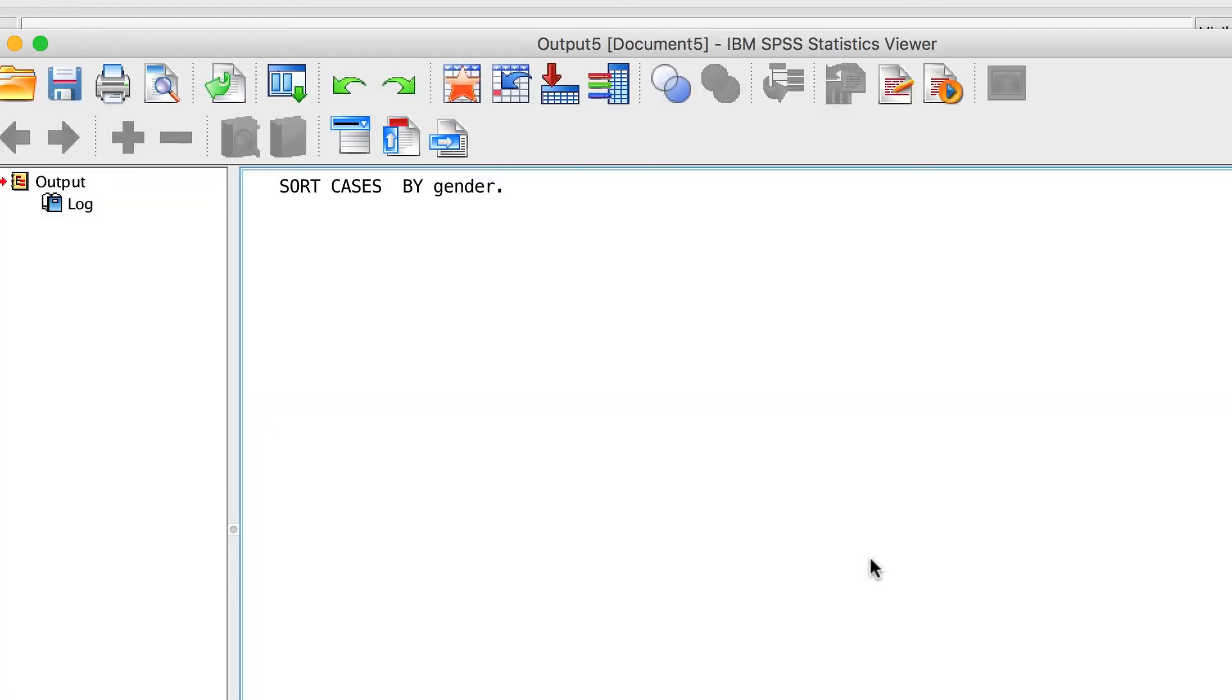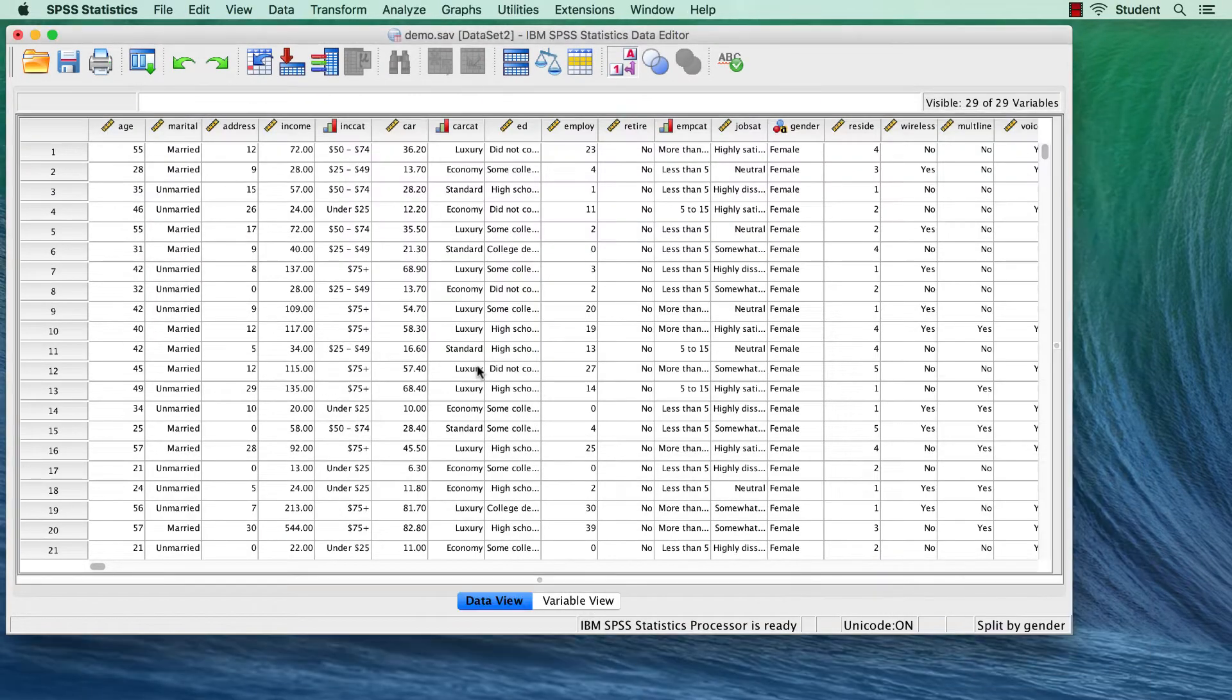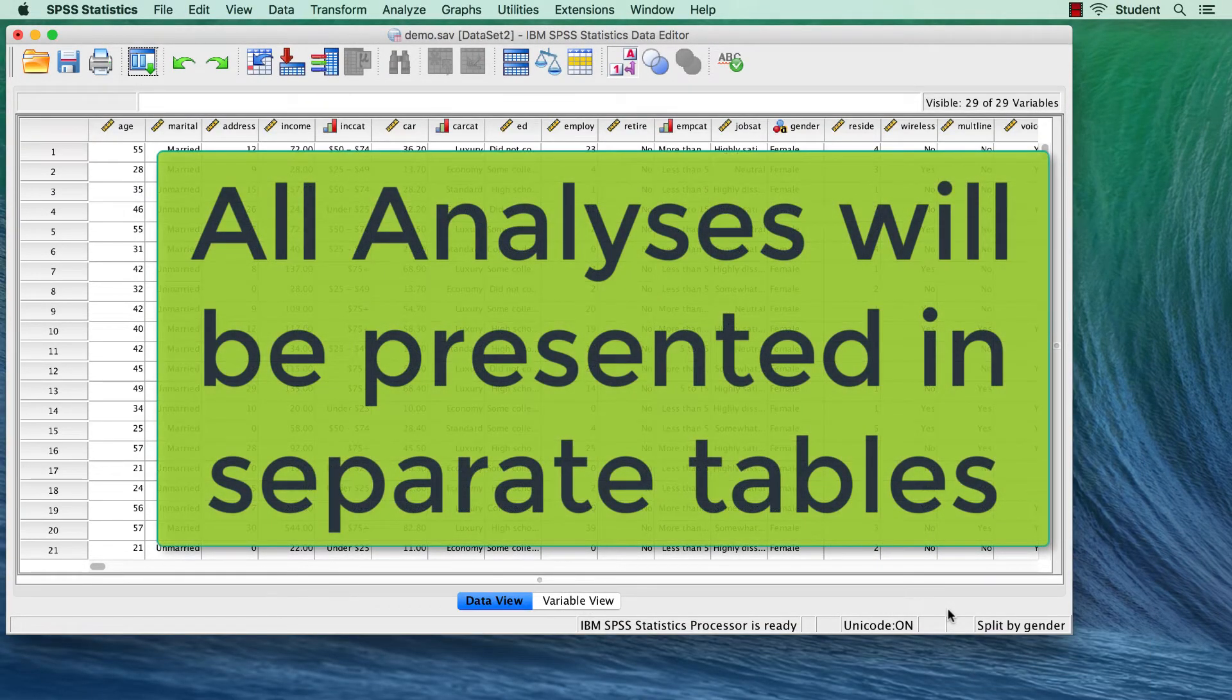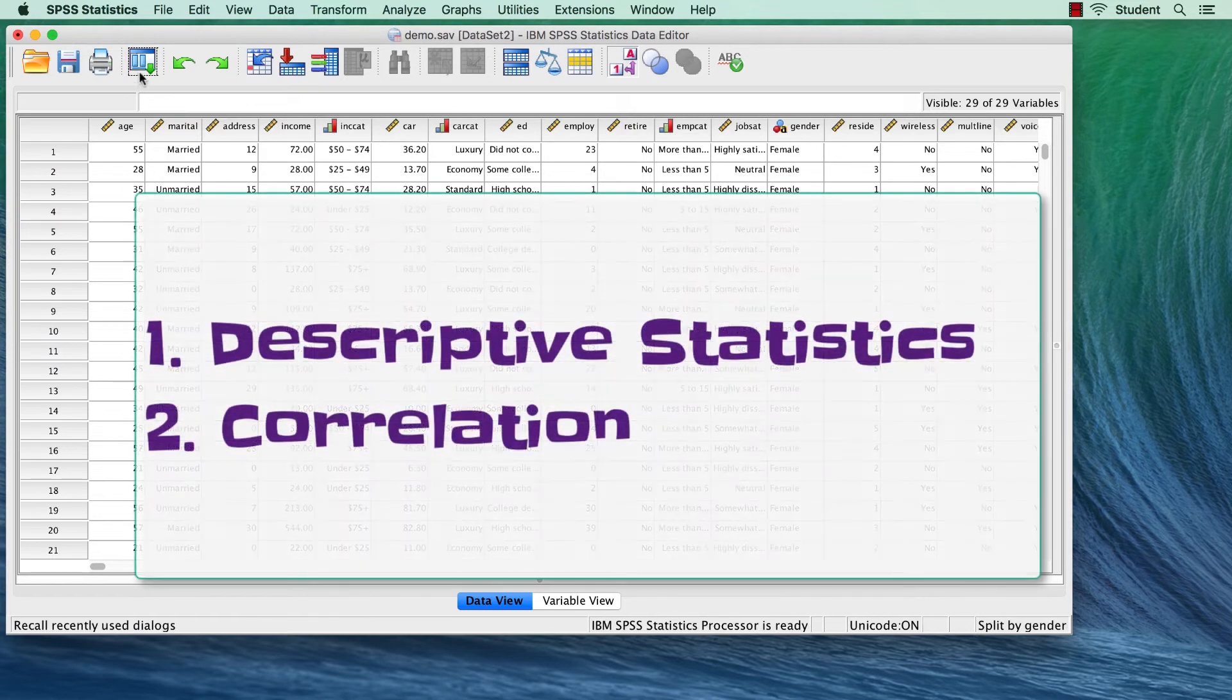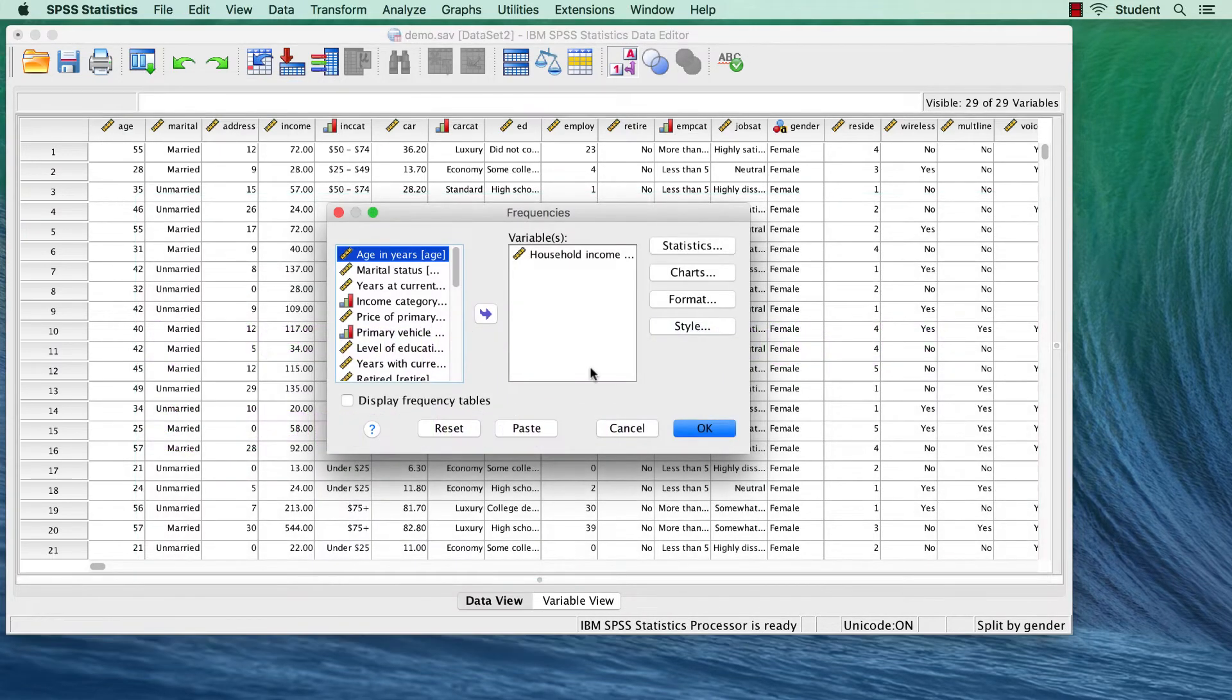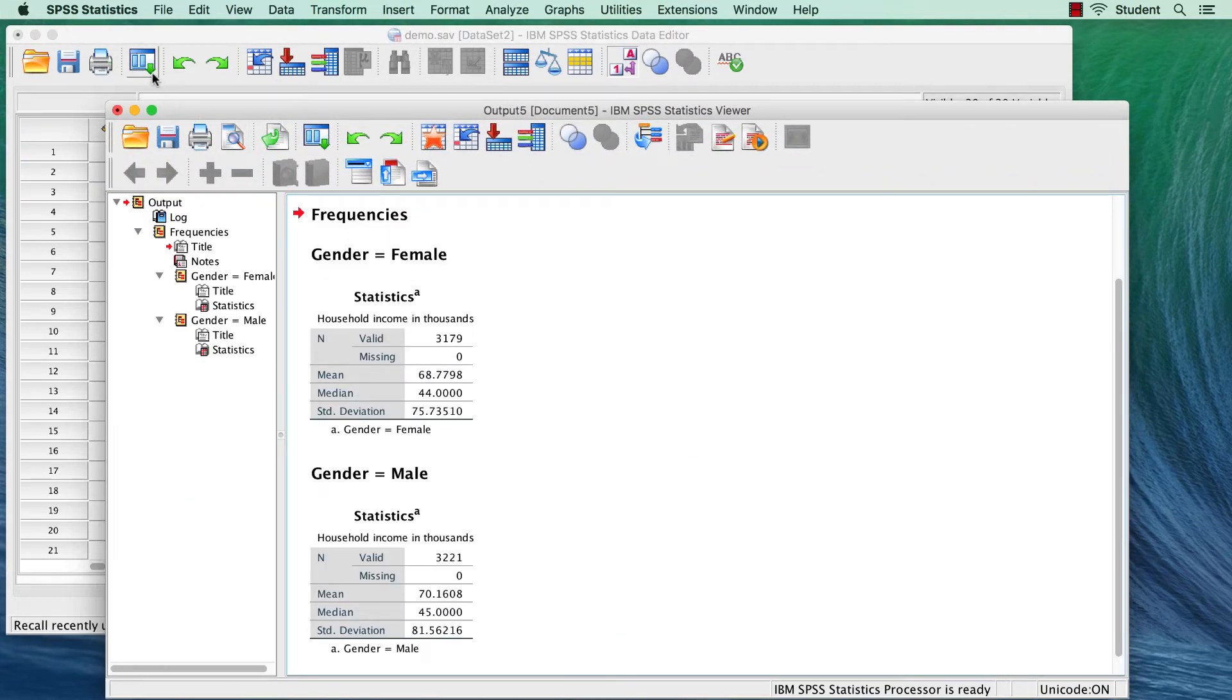We see that the split file is still on, so any analyses that we run will be presented in two pivot tables. One table for females and one table for males. Use the dialog recall button to rerun our previous frequency analysis. Click OK. And we can rerun the correlation, too.